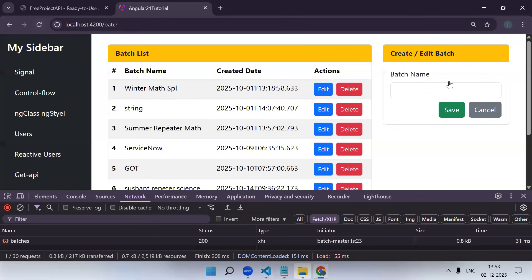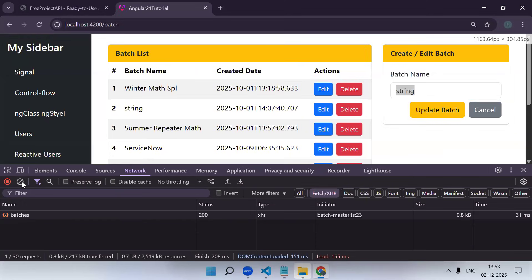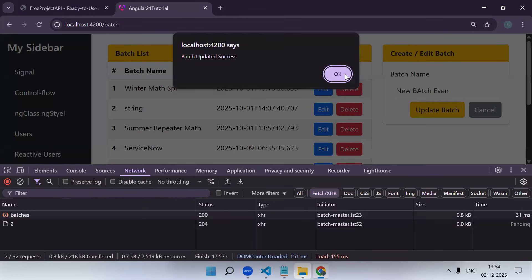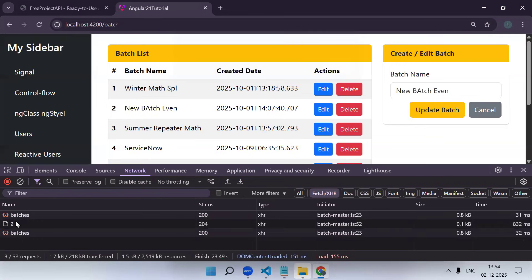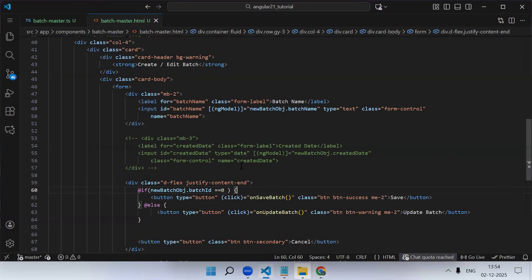On reload we get the save button by default. If I click on edit for a record, we get the 'update batch' button. Let's modify the record and check - on click of update, the API call is made, batch updated successfully, and then the GET API call triggers again. The updated name is now visible. It's just an API call - check the URL, what object you need to pass, and if an ID parameter is needed in the URL, pass it like this.